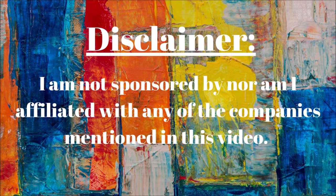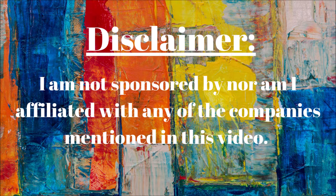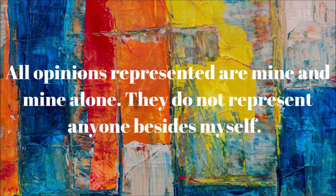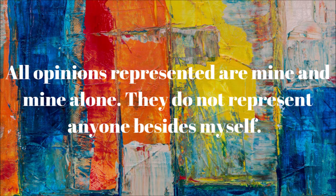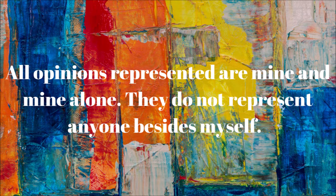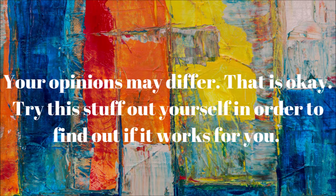Disclaimer, I'm not sponsored by nor am I affiliated with any of the companies mentioned in this video. All opinions represented are mine and mine alone. They do not represent anyone besides myself. Your opinions may differ. That's okay. Try this stuff out for yourself in order to find out if it works for you.